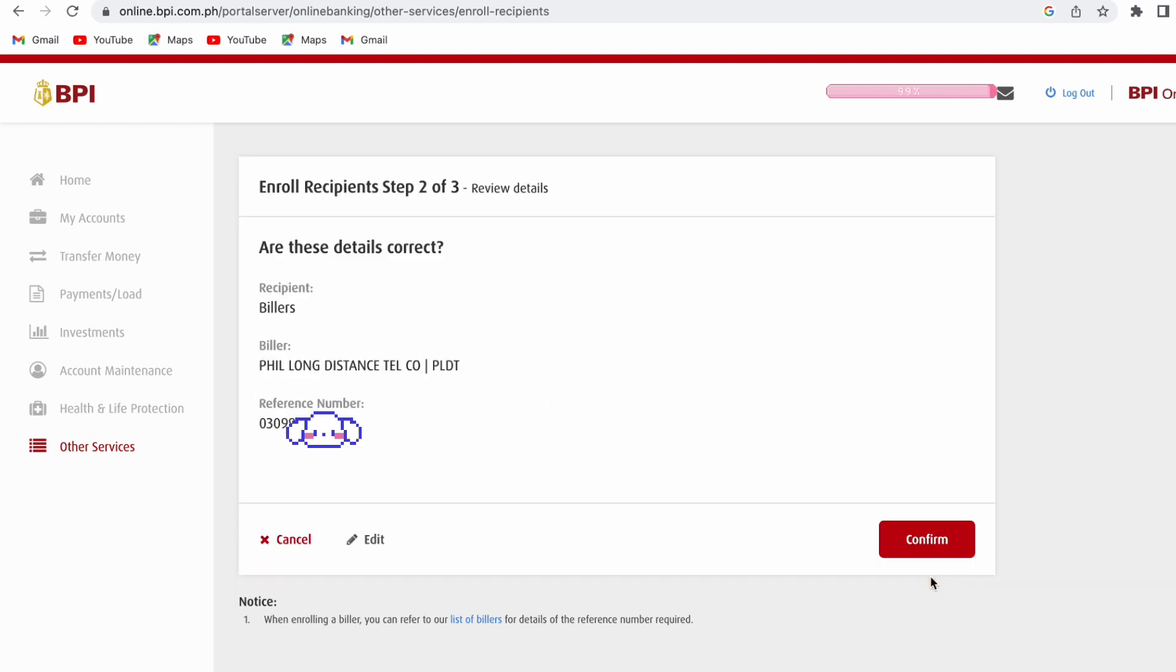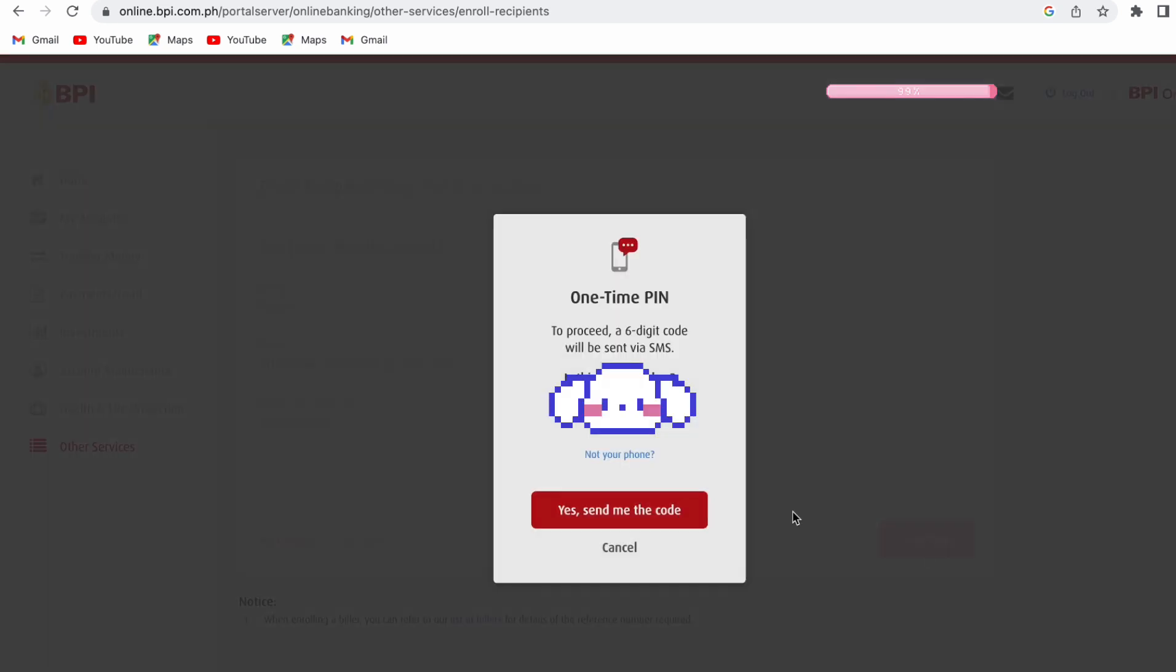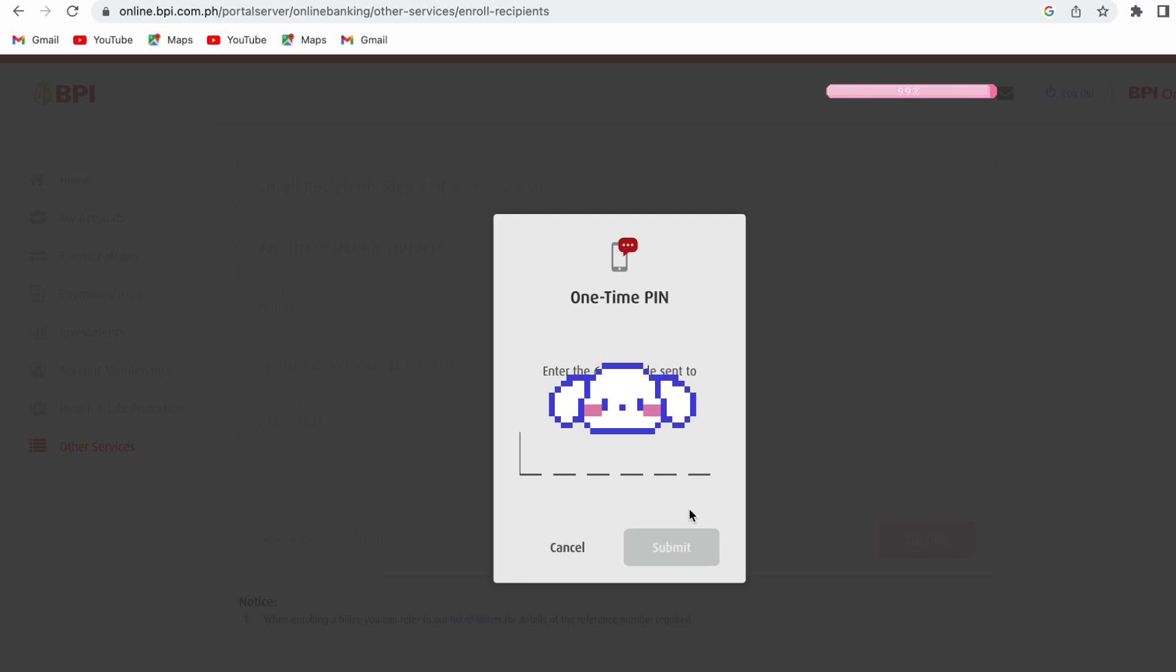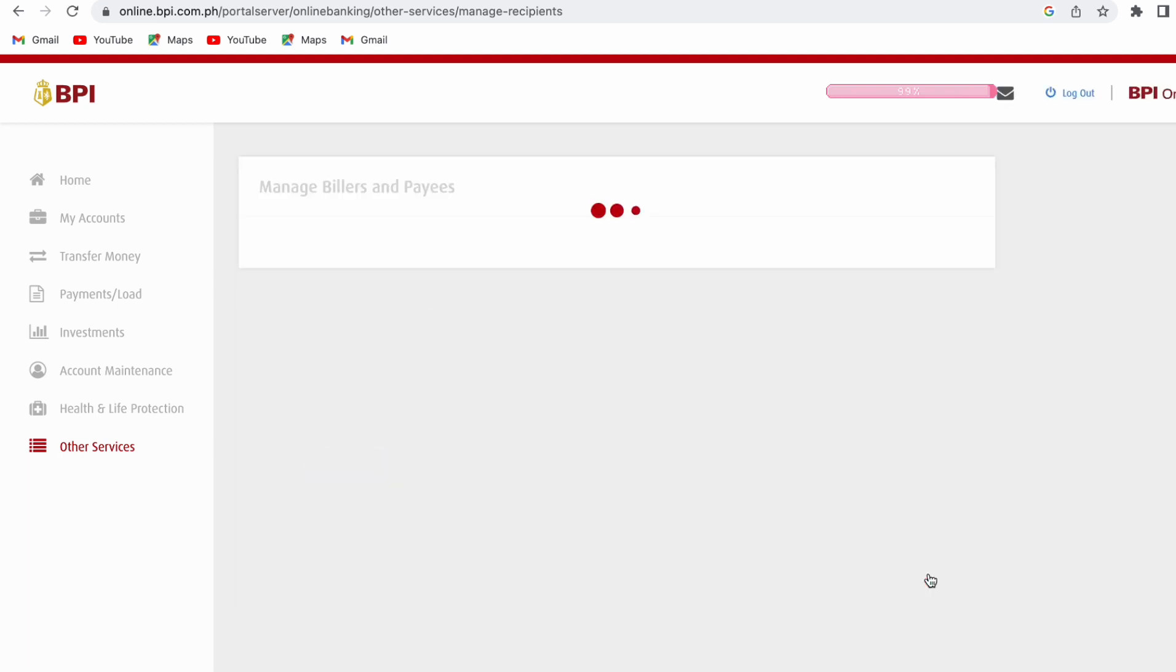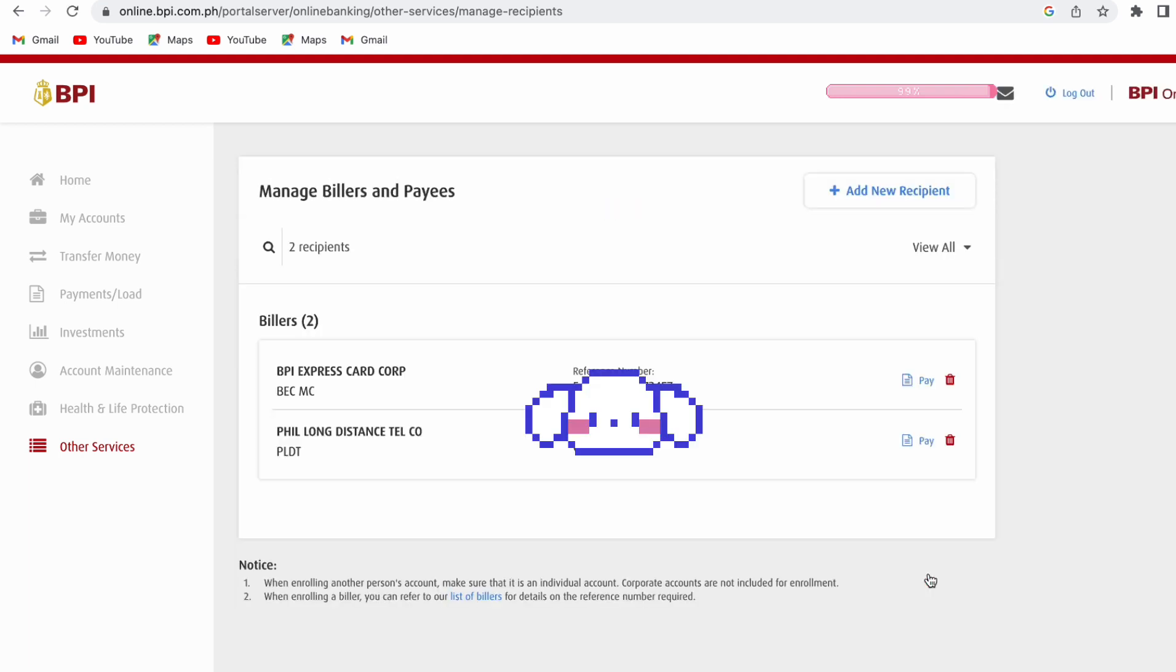Check the details of the biller. If everything is okay, click Confirm. Now, you have to wait for the OTP to be sent to your registered mobile number. Once the OTP has been validated after you submit it, that's it. You have enrolled PLDT as your biller, and it's already reflected on this page.